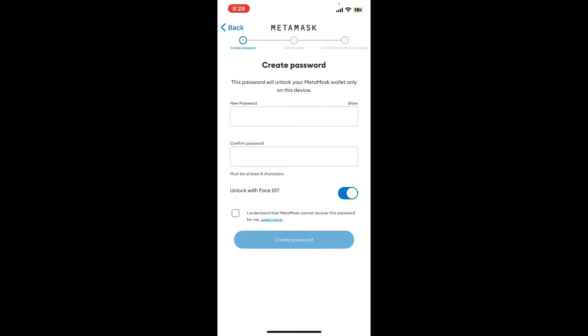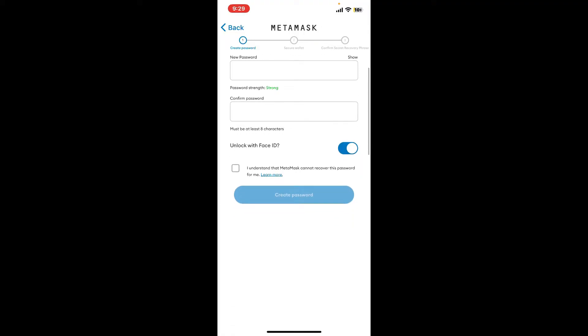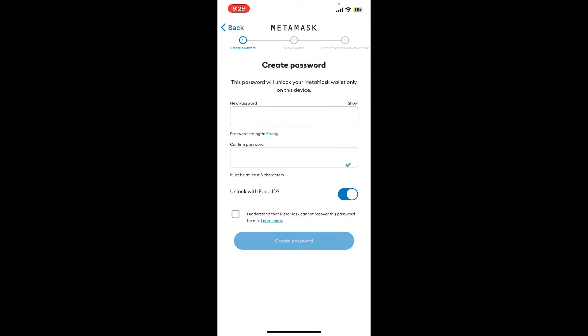After creating a password, re-enter the password on the next field. Once you are done, you can choose to unlock your wallet with Face ID if you want to do so.